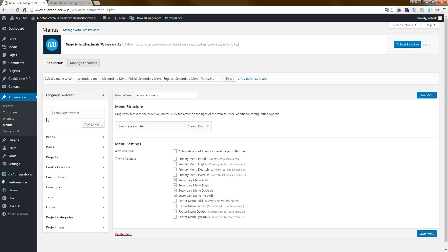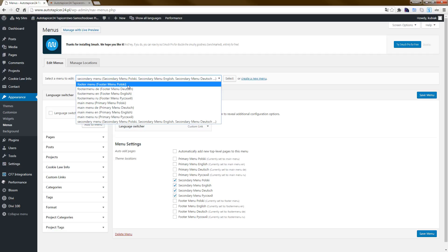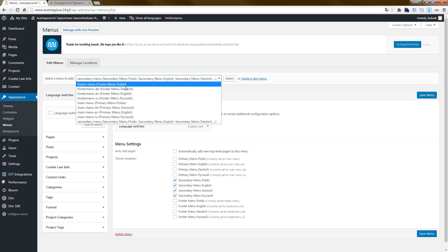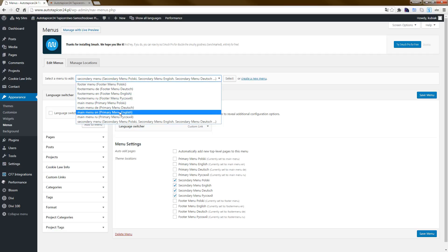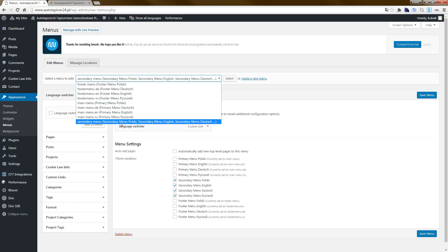As you can see, I have one, two, three, four menus: footer menu one, two, three, four, and a secondary menu. If you open the secondary menu, you can see we have the primary, secondary, and footer menu locations.